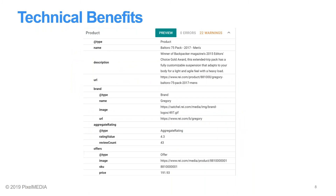The technical benefits of implementing schema is that it organizes the data on your page so that search engines can better understand that data, therefore better understanding your products and helping answer user queries.